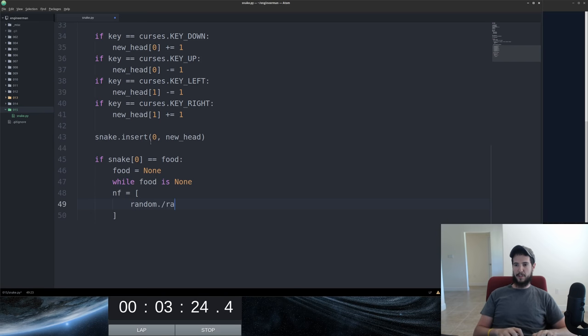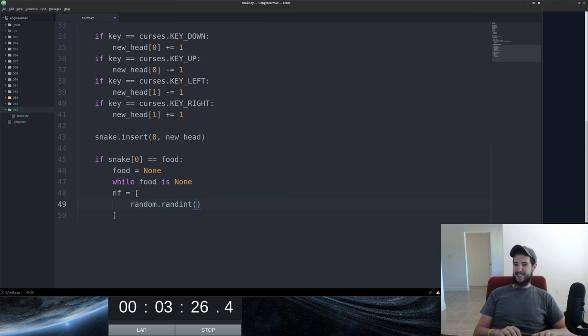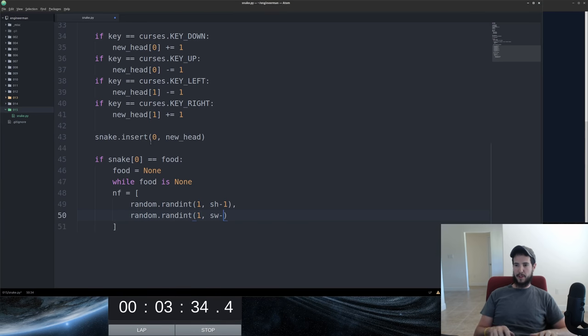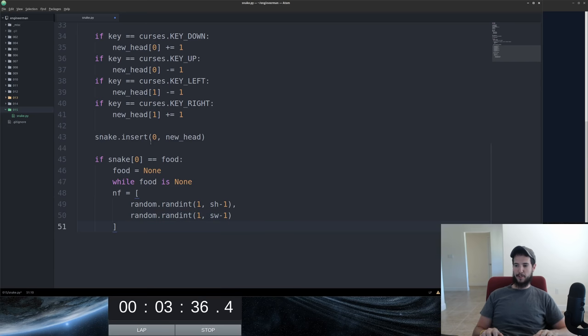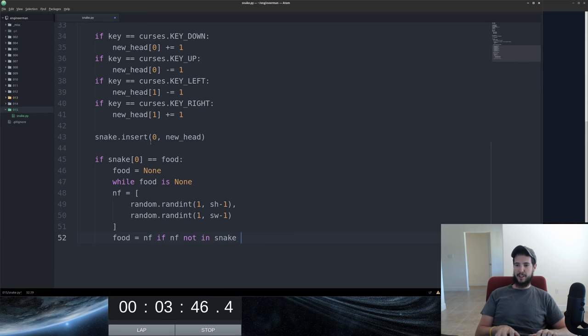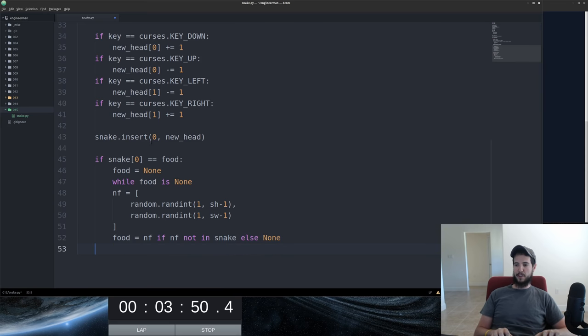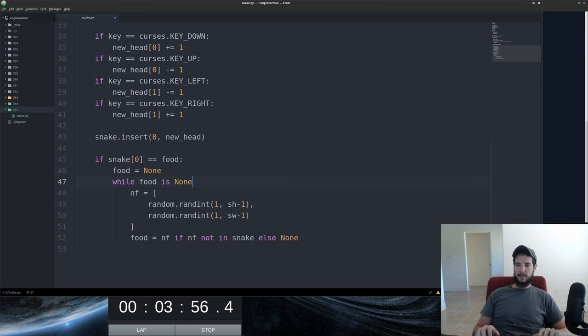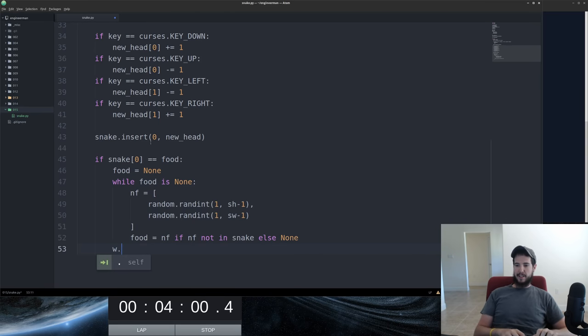And we'll do the height minus one to the height minus one. And one to the width minus one. That'll be our new food location. And now we're going to set food. We've got to check to see if the food is nf if nf not in snake else none. Say it's a none. If it's none, it's going to redo that loop. Forgot my thing there.